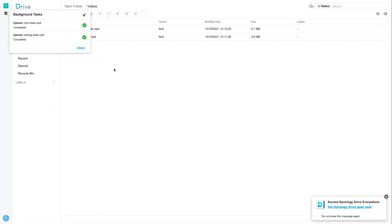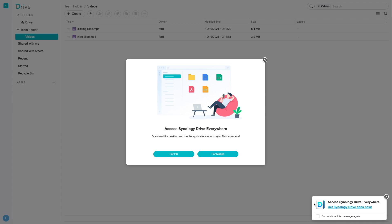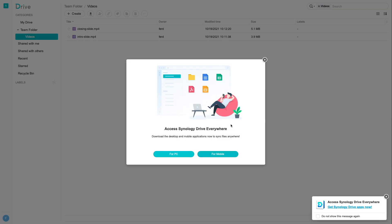Next, I'd like to set up the Synology Drive client on my MacBook. I can do that by downloading the client software from the Synology Download Center, which I'll link to in the description below, or by clicking on the Get Synology Drive Apps Now link in the corner of the web client, which is what I'll be doing. I'll select for PC and download the Synology Drive client for macOS, and install the application, which I've already done.